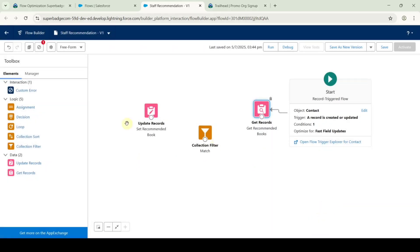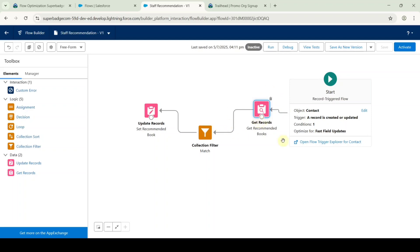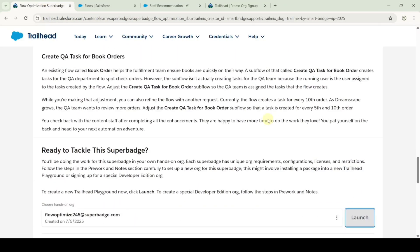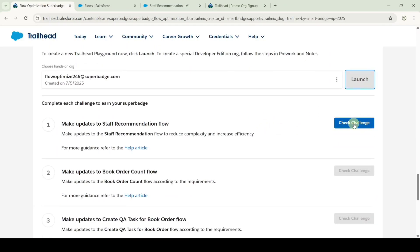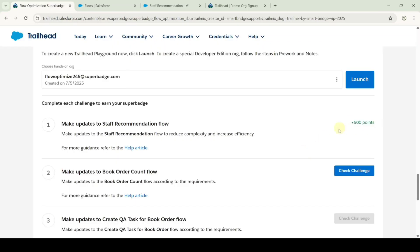We need to connect all the elements: give a connection from get records to the collection filter, and then from collection filter to update records. After giving the connections, click the save button. The flow is saved successfully. Move to the instruction space, scroll down to the last, and click the check challenge button. The challenge is completed and we got 500 points.